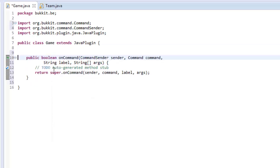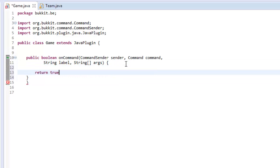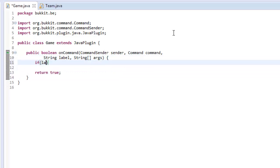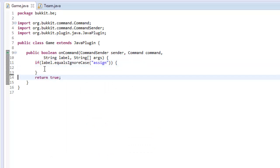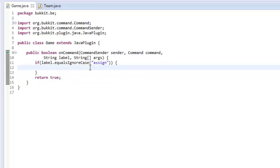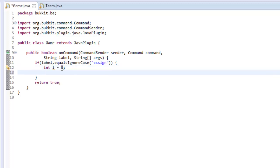In our main class we're going to make an onCommand method and just return true for now. We're going to check if our command label equals 'assign'. Obviously if you only have one command in your plugin you don't need to do this, but for the purpose of demonstration, if they do slash assign it's going to assign everyone to two teams. To do this we want to loop through all the players in the server, getting the first half to go into one team and the second half into another. We make an integer called i — by Java convention when you have an integer you don't really want to name, you call it i for integer.